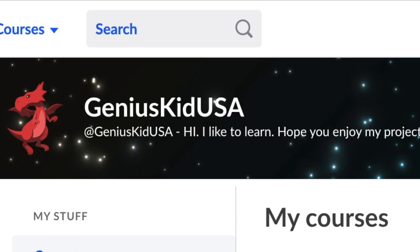Hey everyone, today I'm going to be showing you how to change your avatar inside of Khan Academy.